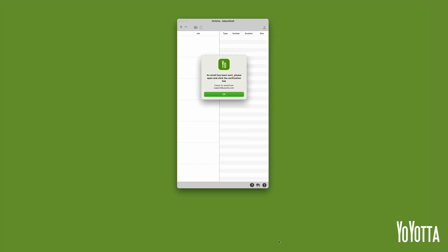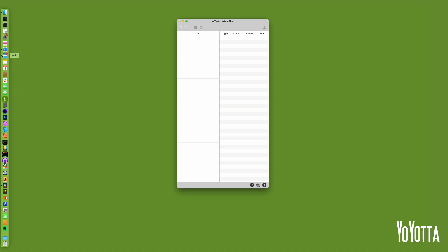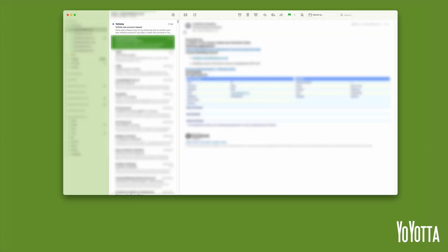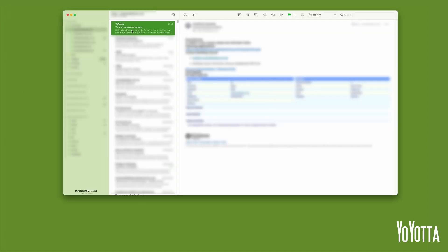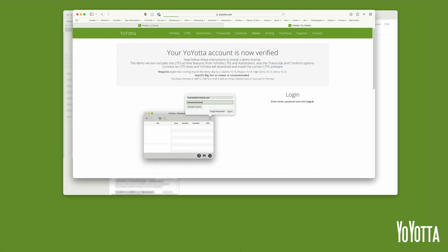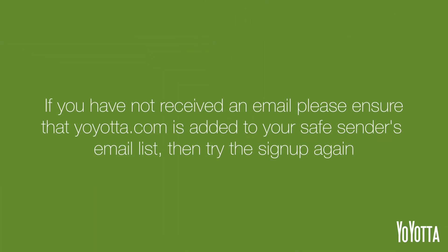YoYotta will send a verification email to the address you specified in the Sign Up panel. Please locate the email and click the link to verify the account. If you have not received an email, please ensure that YoYotta.com is added to your Safe Senders email list, then try the Sign Up again.